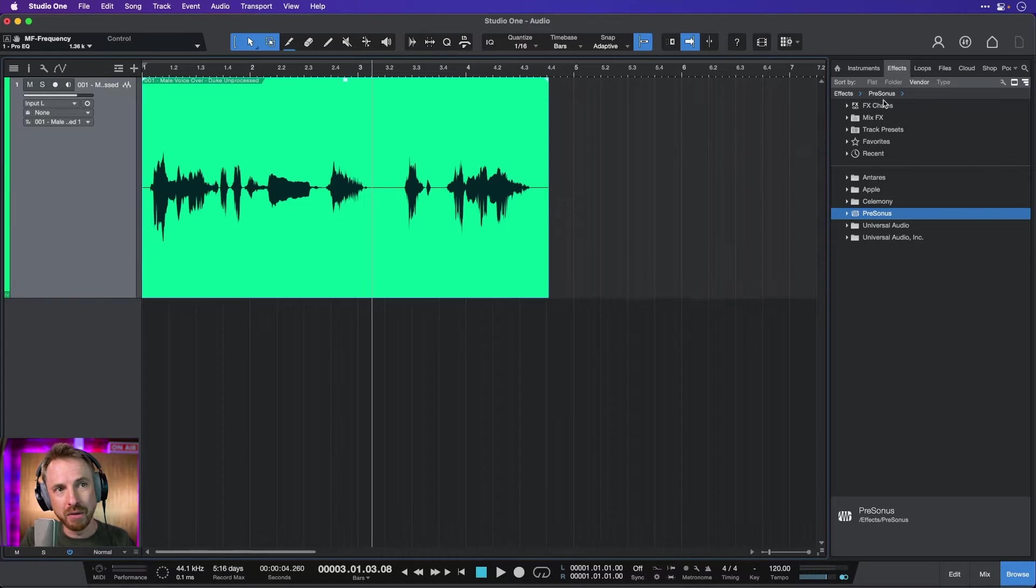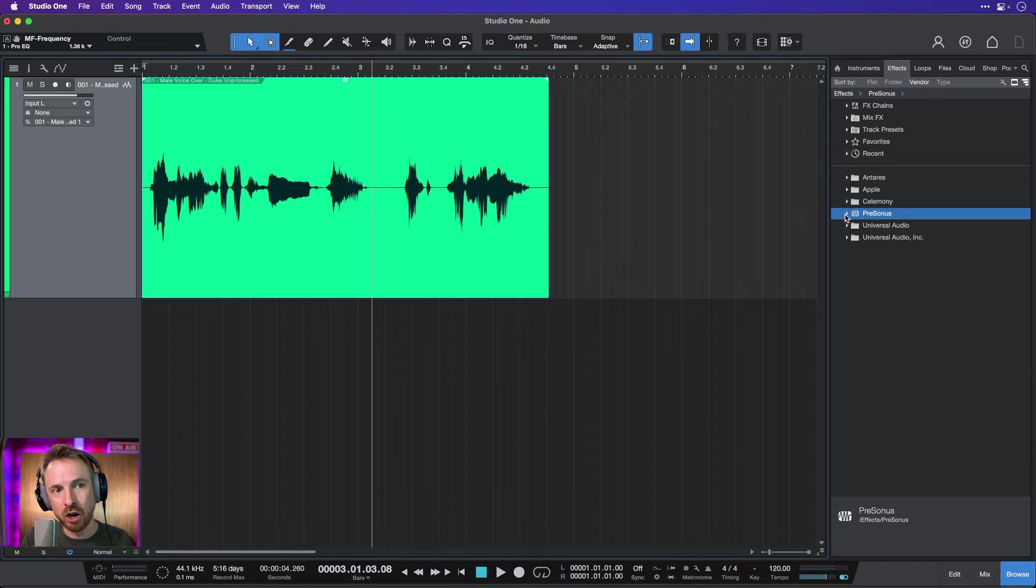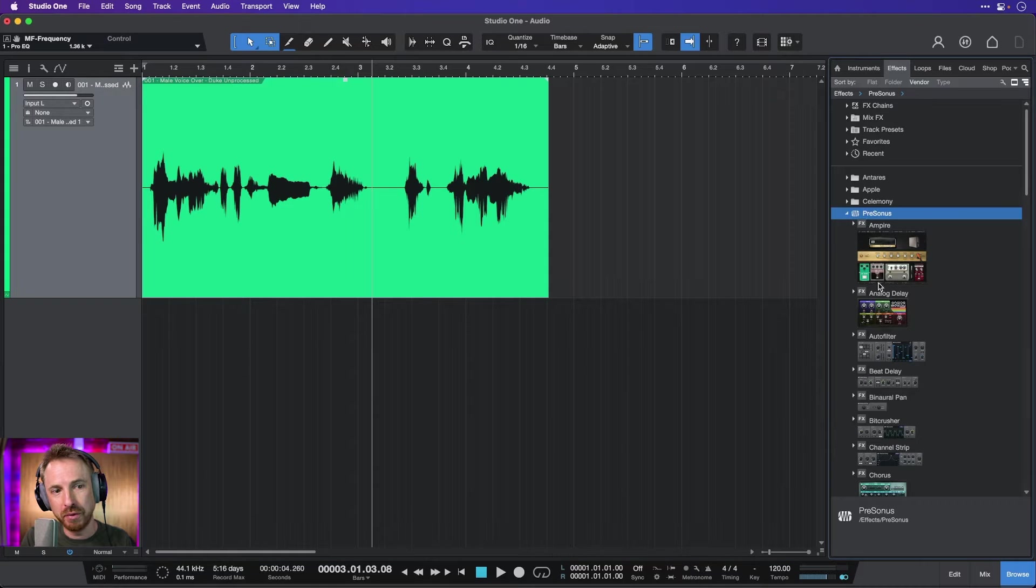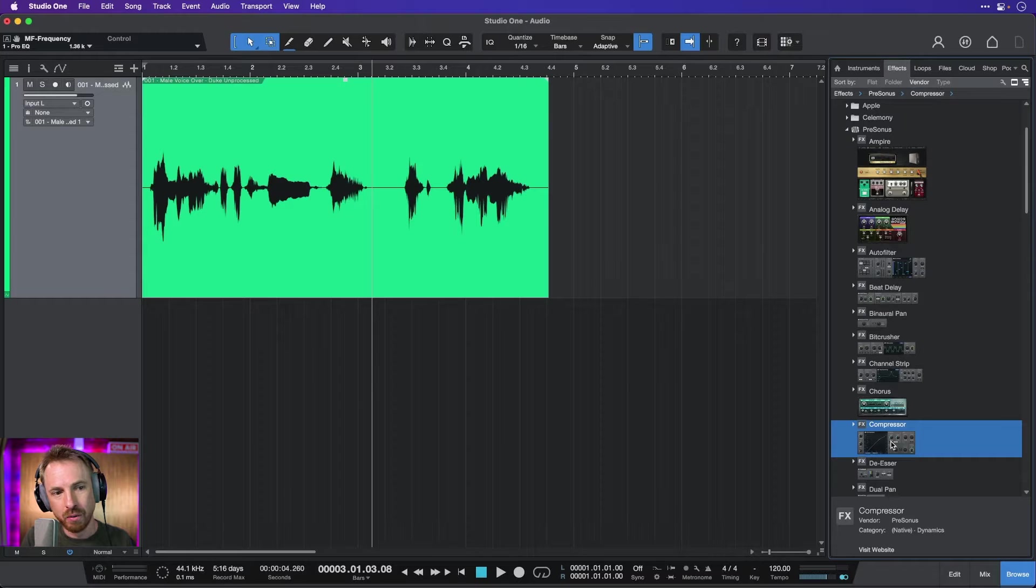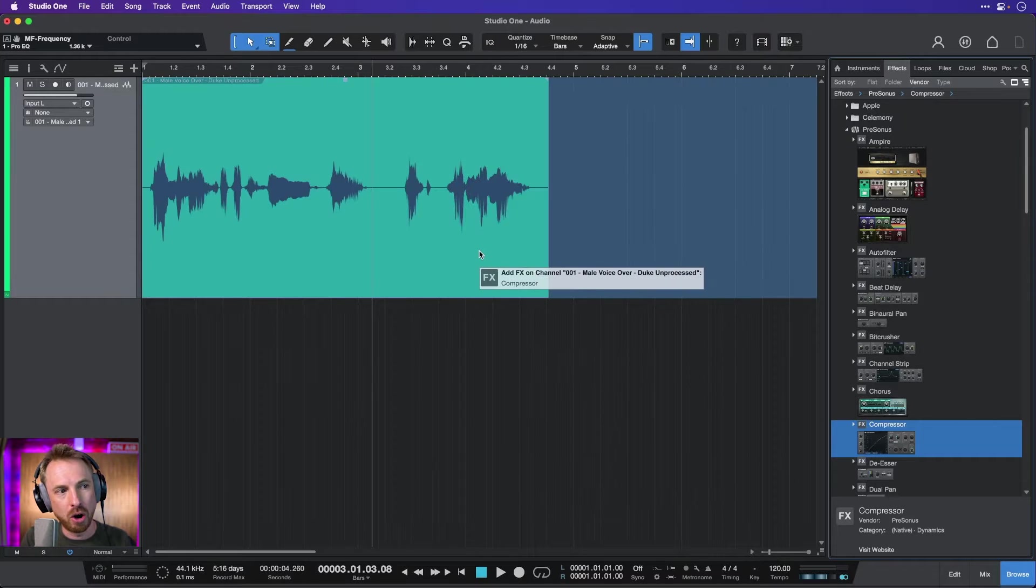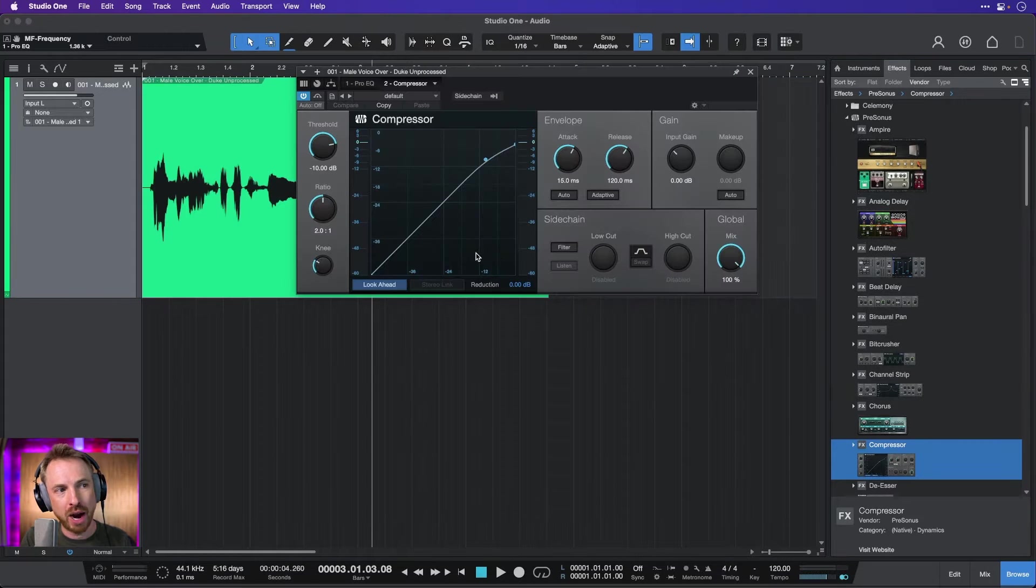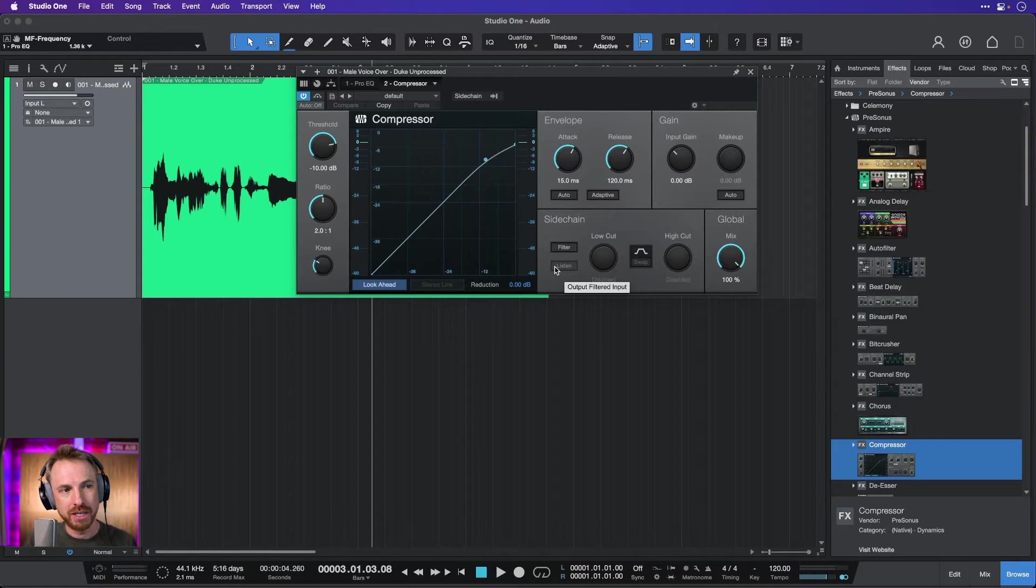Over to the right, I've got my Effects tab open. And I can look at the PreSonos effects. And actually, it doesn't take me long to scroll and find Compressor, which I can drag and drop onto the track right there. And there is my compressor.